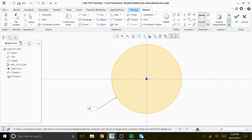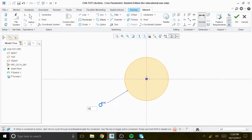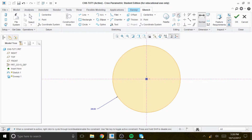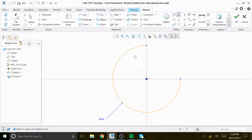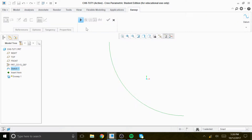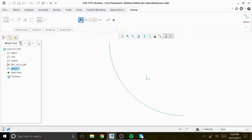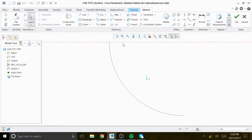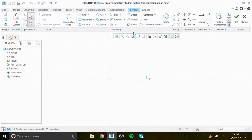We enter radius 26, then trim this piece, this piece, and that piece. Now we go to check, then use this command here to resume the previously paused tools, click on the pencil, and say sketch view.